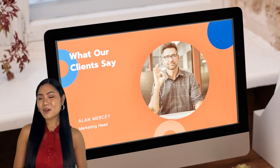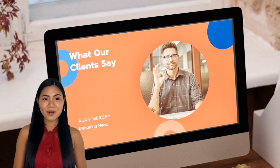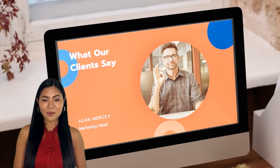But don't worry, because we're here to help. We've put together five actionable tips on how to write better headlines for your affiliate marketing landing page that will captivate your audience and drive more conversions and sales.